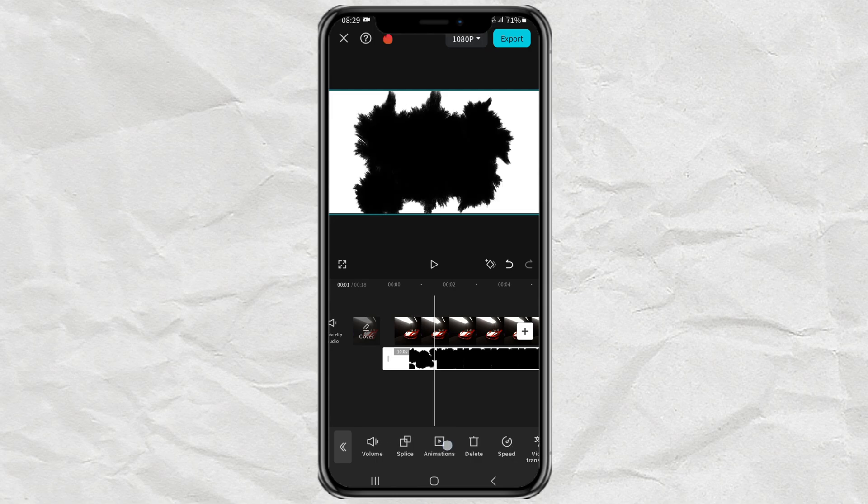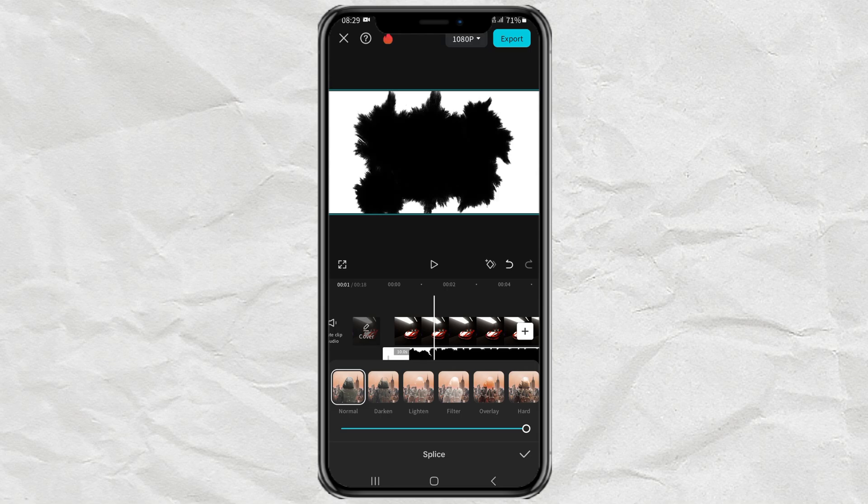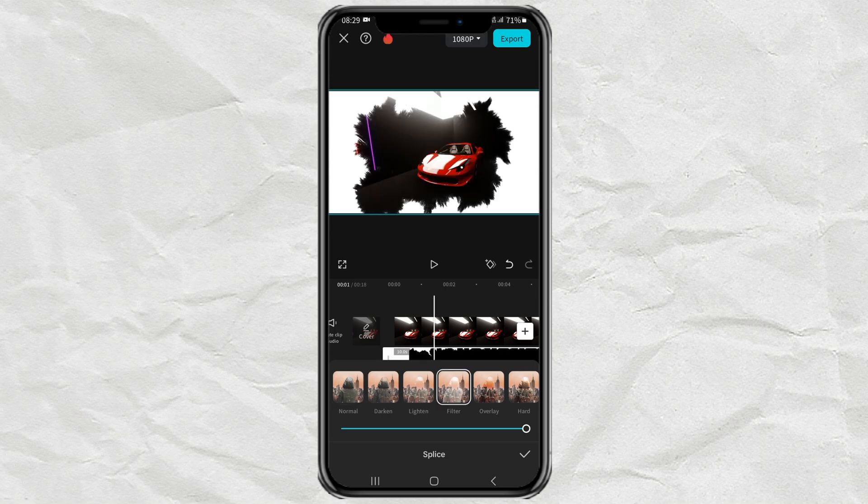Continue to open the splice menu, then choose between the lighten or filter effect. I think it's the same.